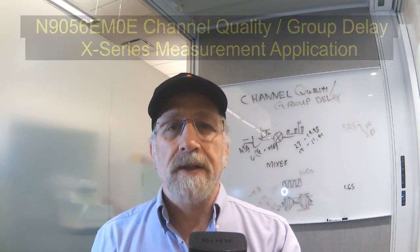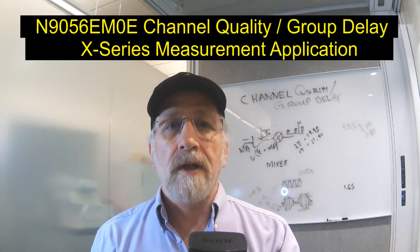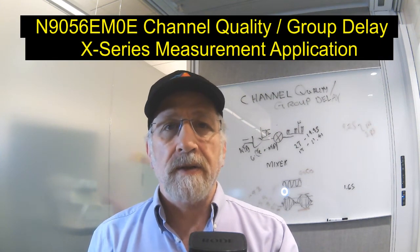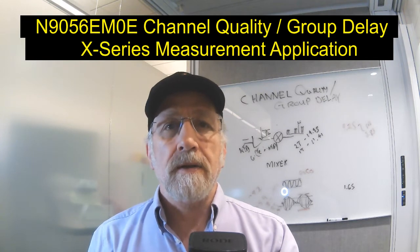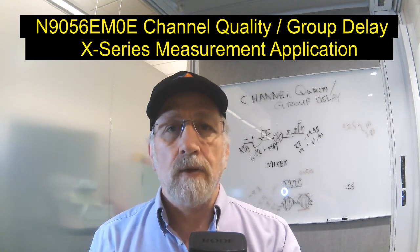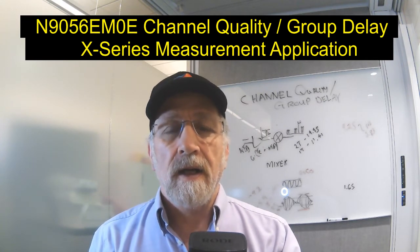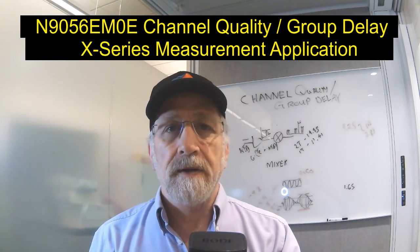Today's video is going to be a little different. We're going to use a UXA spectrum analyzer to measure the magnitude, phase, and group delay of a filter.